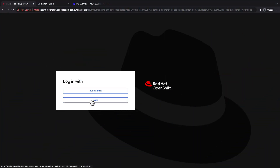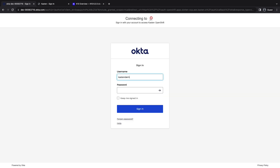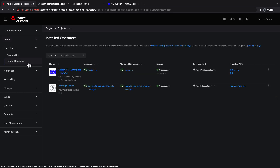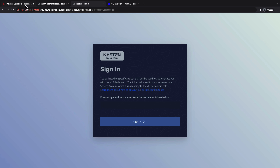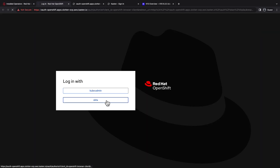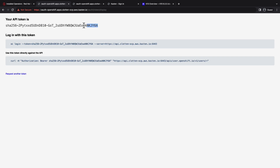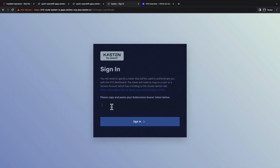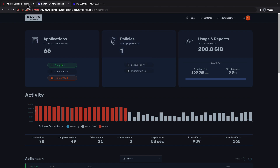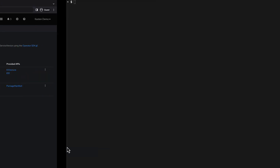Here we see an OpenShift cluster with Okta configured as an OIDC provider. If I log in with my Okta credentials, I can see I have full cluster admin privileges within OCP. I'll navigate to Operators, Installed Operators, to see that I have the Kasten K10 operator deployed using token authentication. I can authenticate using a bearer token retrieved from OpenShift's copy login command, but let's configure the OpenShift OAuth server so we can leverage Okta for authentication for both OpenShift and Kasten.